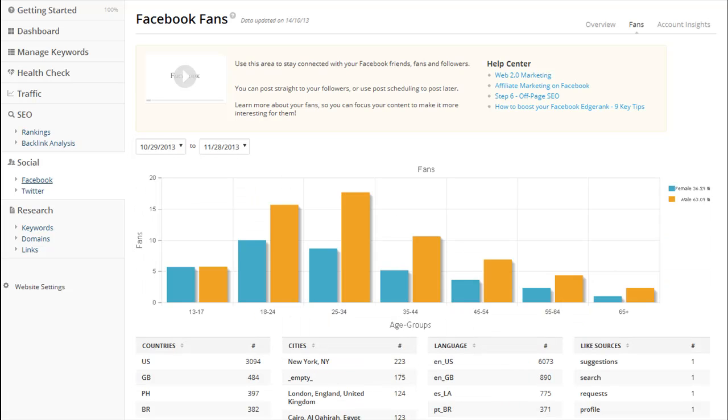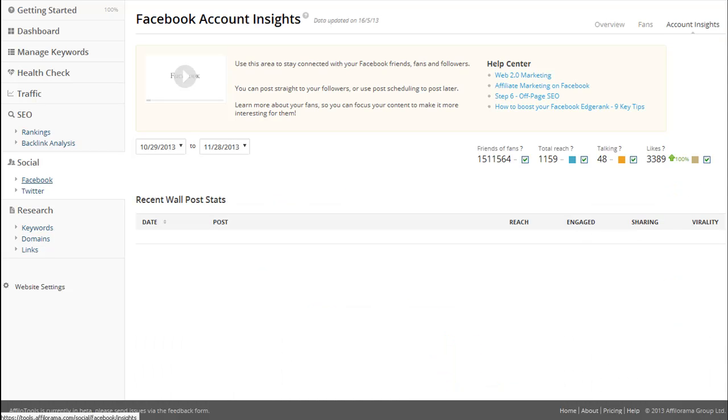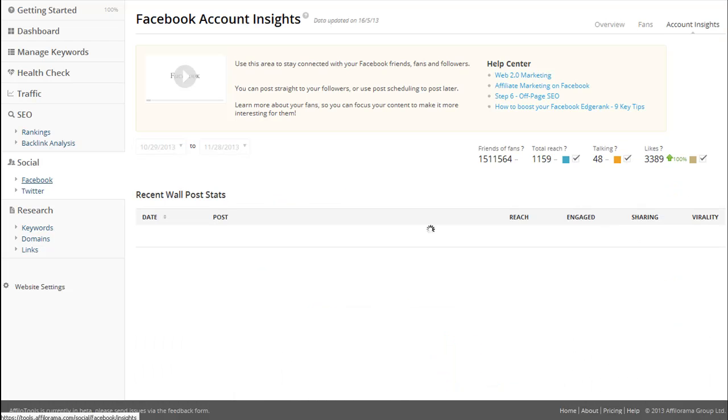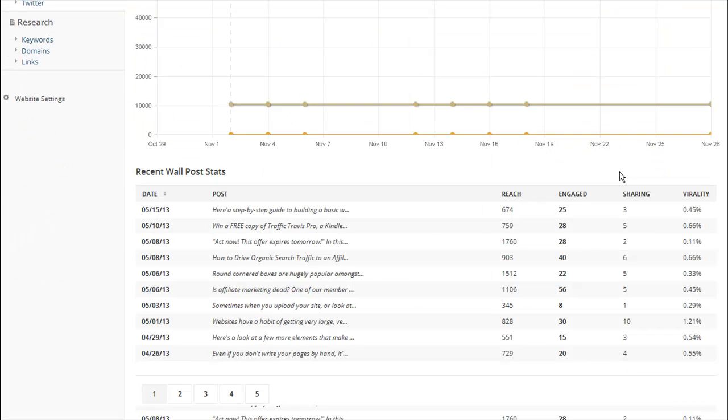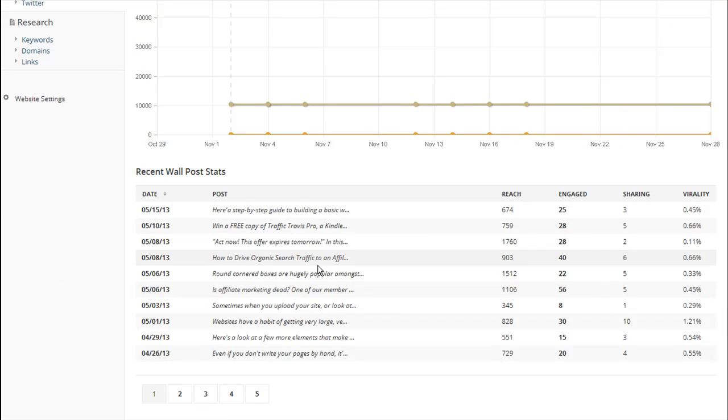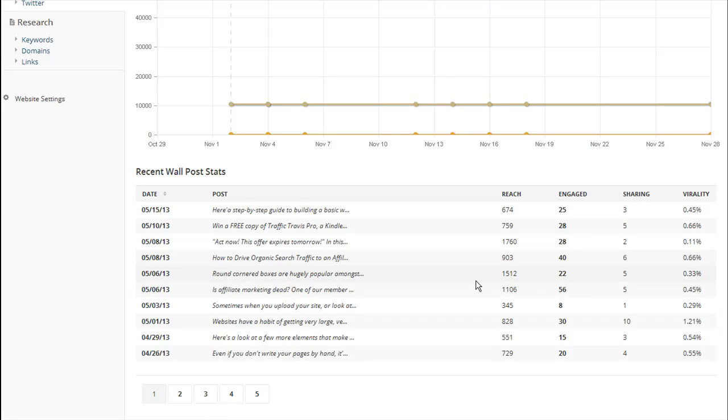And if you click on account insights button, it will show you how engaged users were with your different statuses. What you can do is use this information to identify the most popular statuses that you have posted. My suggestion to you is to go and look at what made those statuses different, what made them special so that you can recreate them the next time you write one for Facebook.